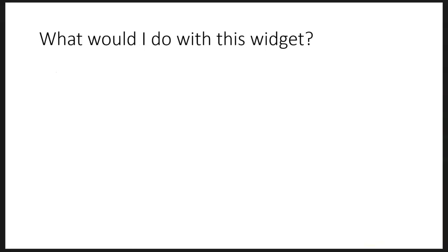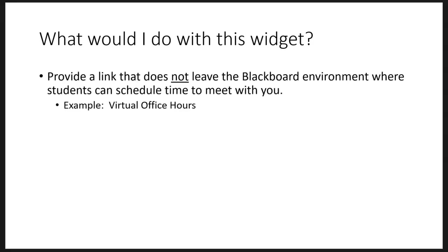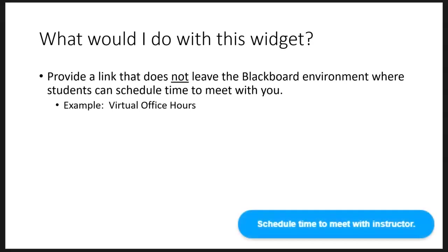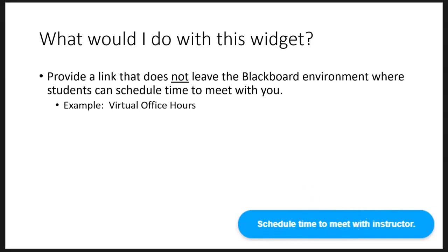So what would I do with this widget? What's the most practical purpose? In this tutorial, it's to provide a link that does not leave the Blackboard environment where students can schedule time to meet with you. For example, virtual office hours. I have a sample button here, and the text and the colors are customizable.